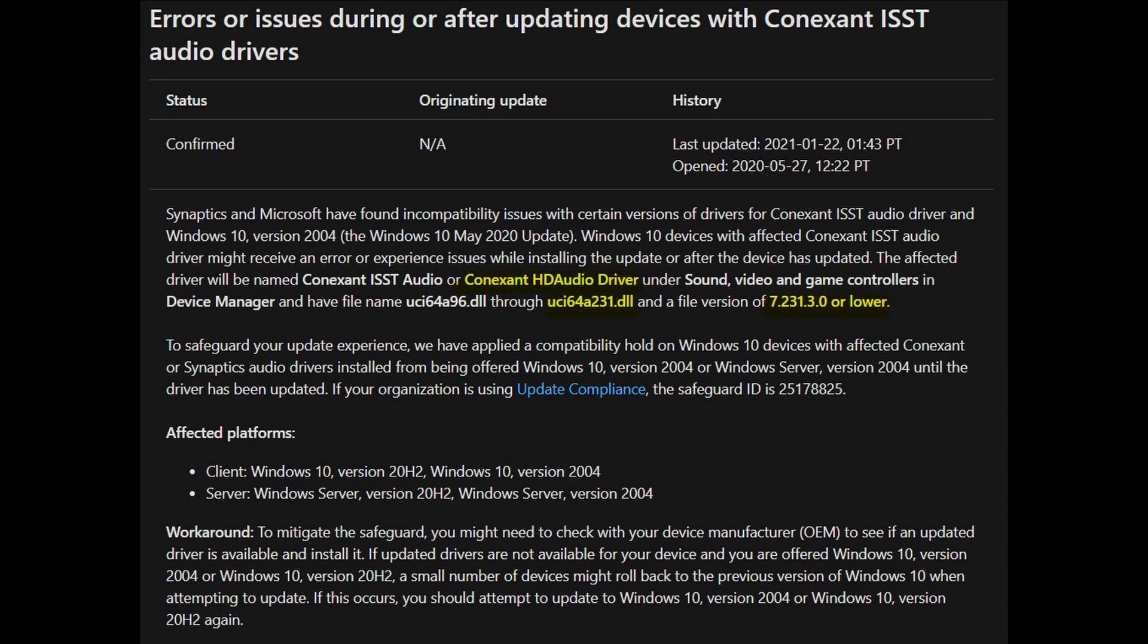Basically, if you've got an HD audio driver or any audio ISST audio from Conexant and it is a file version 7.231.3.0 or lower, then it won't let you update.